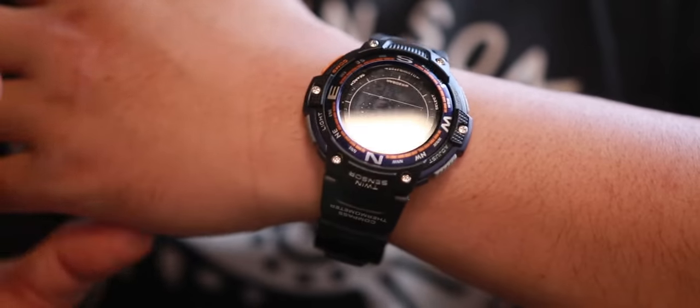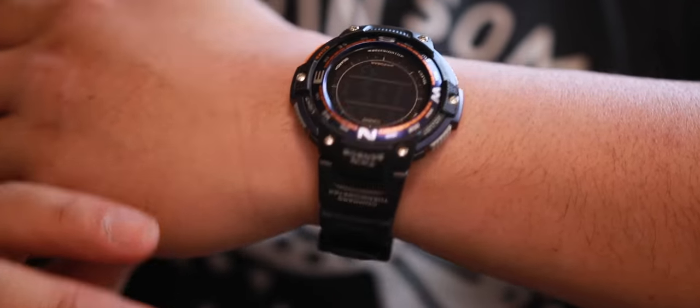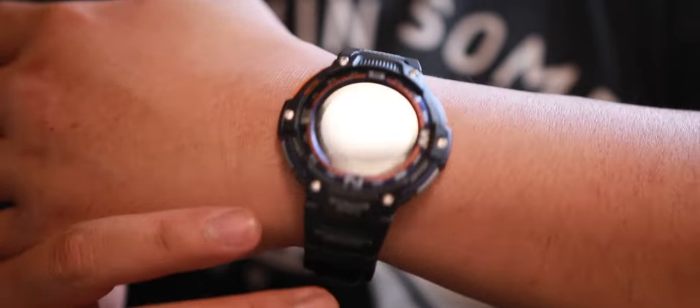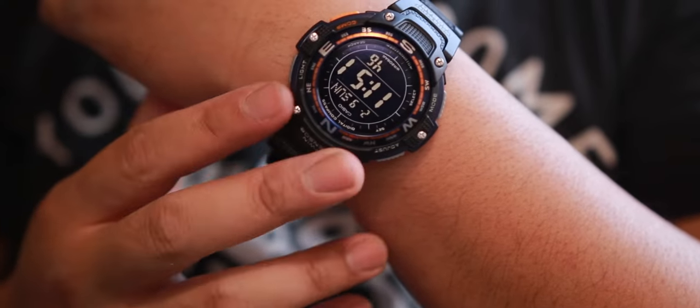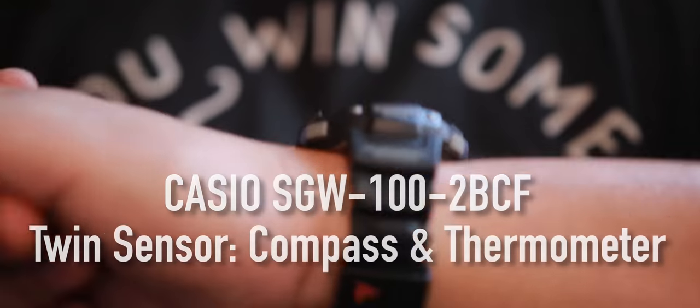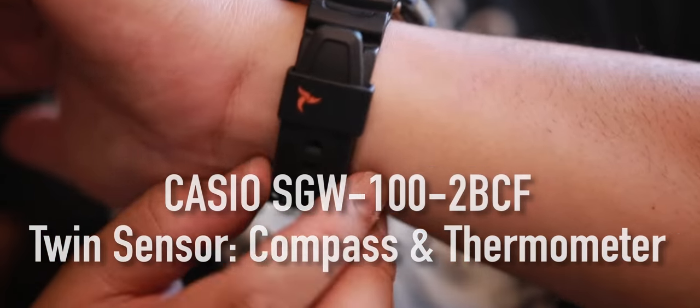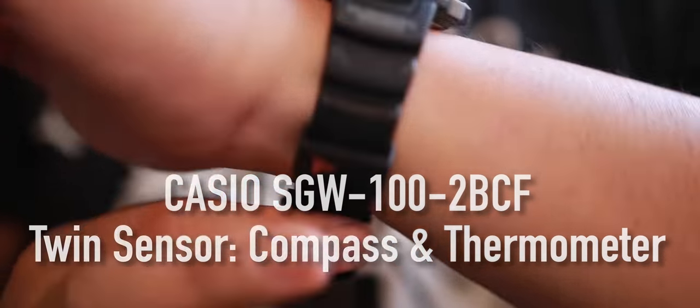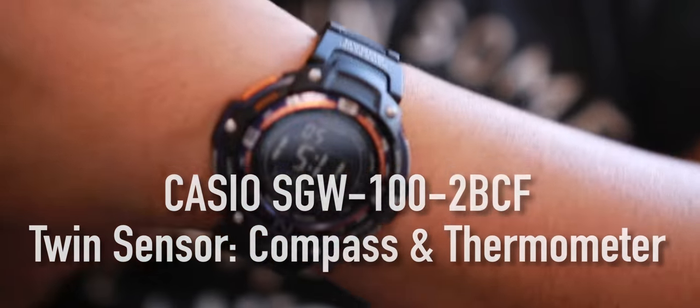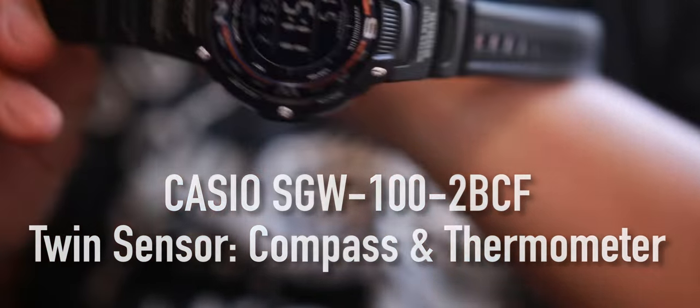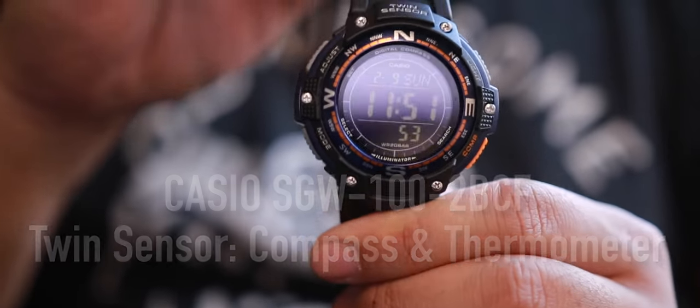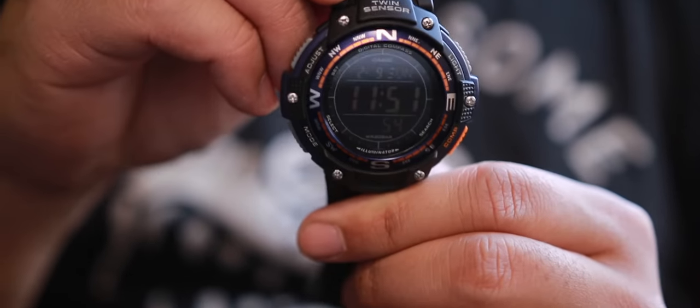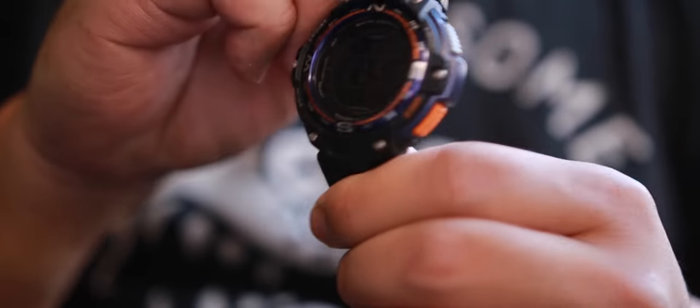What's up guys, it was really hard to find somebody that would review this watch, so I thought I'd make one. This is the Casio twin sensor - it has compass and thermometer as a feature. Look at this watch.